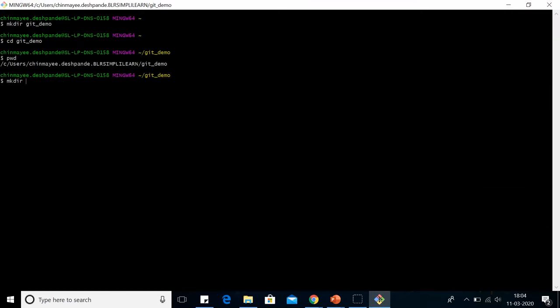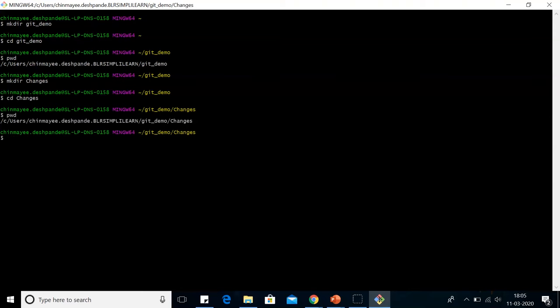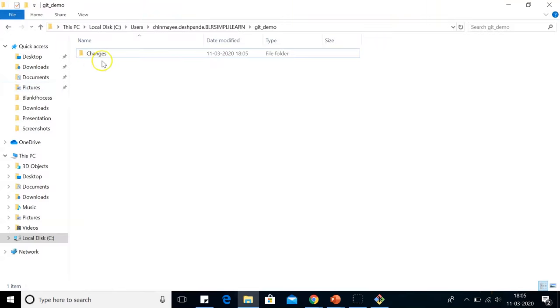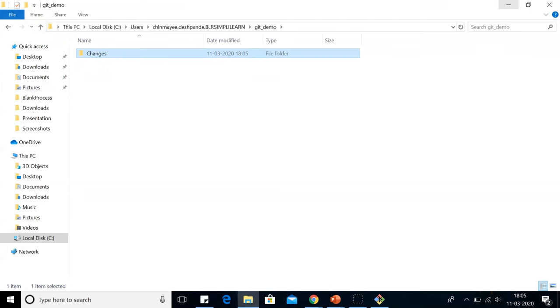Then I'll create the directory with the name changes. Then let's go and navigate this directory as well. We can see there's a folder with the name changes. As of now, this folder is also empty.